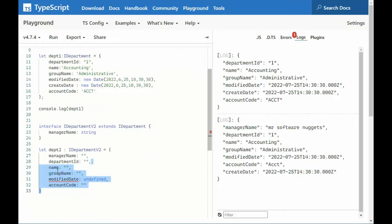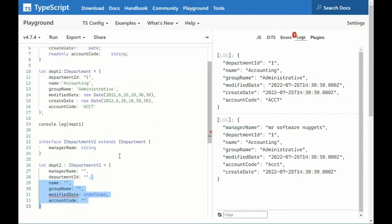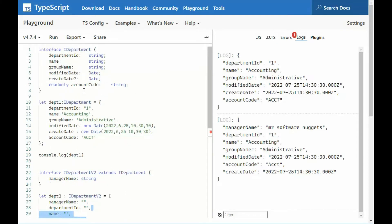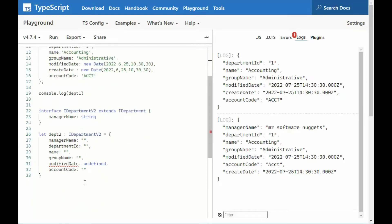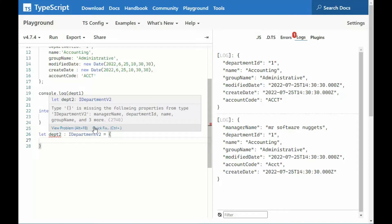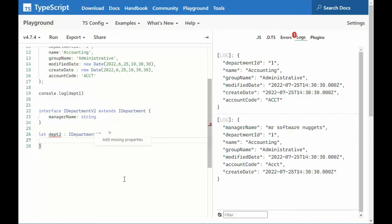Now, why didn't create date get added to our, you know, like that when we said fix? Well, it didn't get added, because up here we said, it's optional. We don't need this field. Now, if we remove that, and then we try to come and do that again, then it works as you would expect.